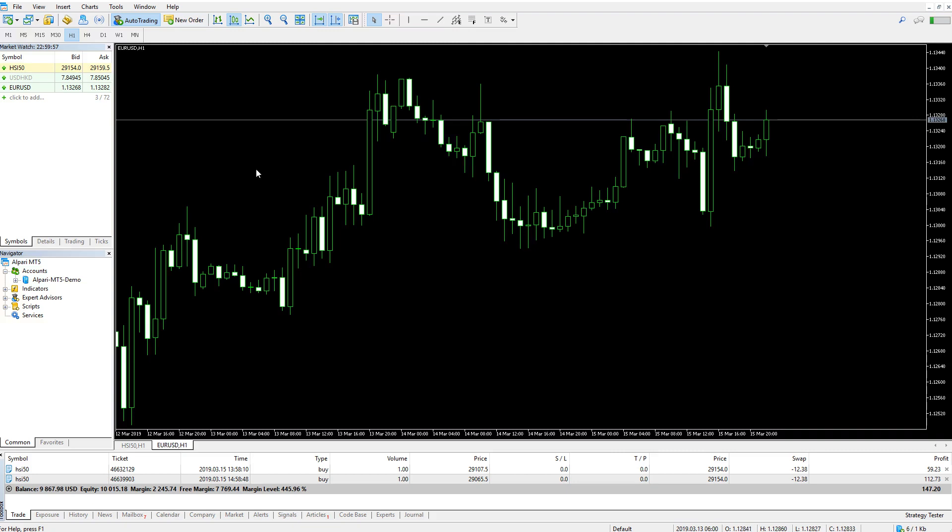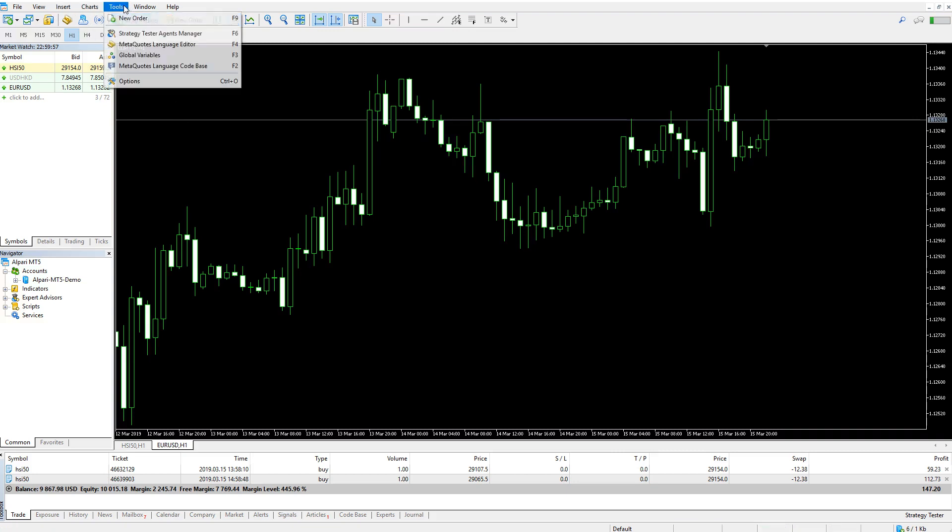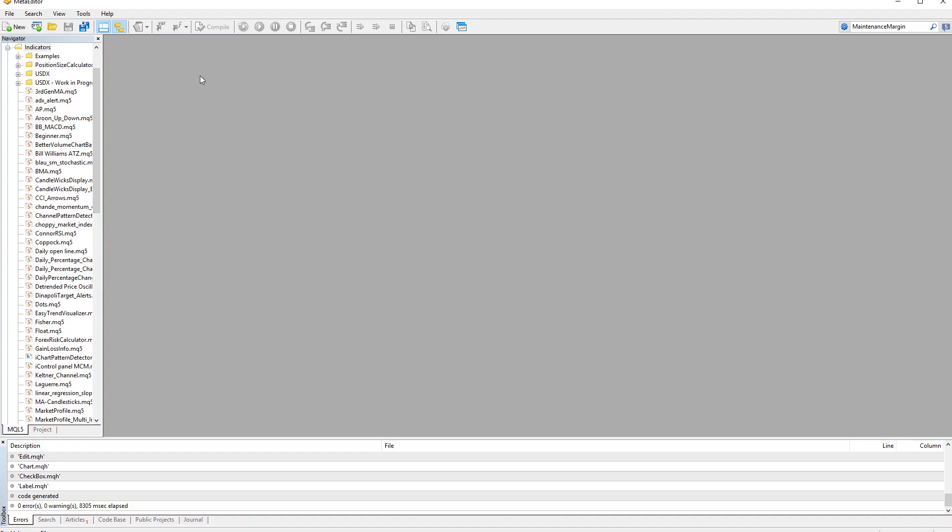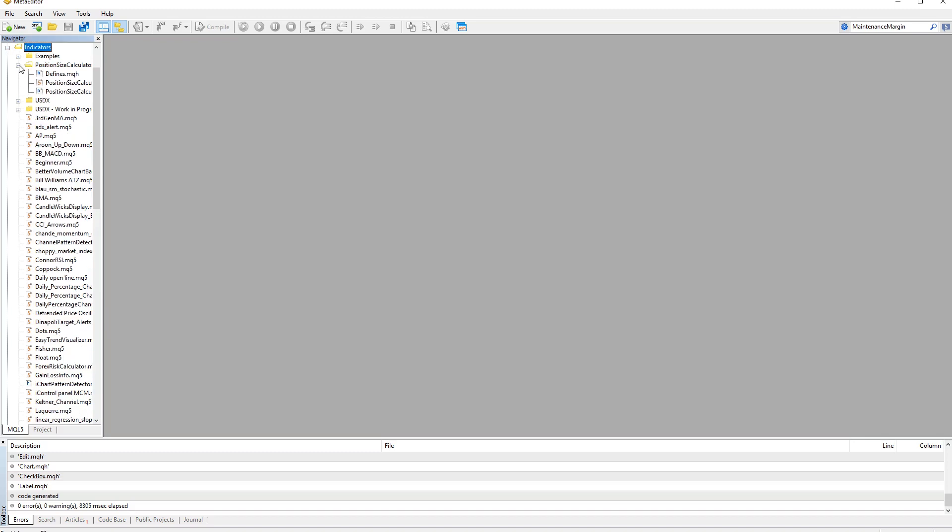In the platform, click Tools, MetaQuotes Language Editor. To the left side, find Position Size Calculator.